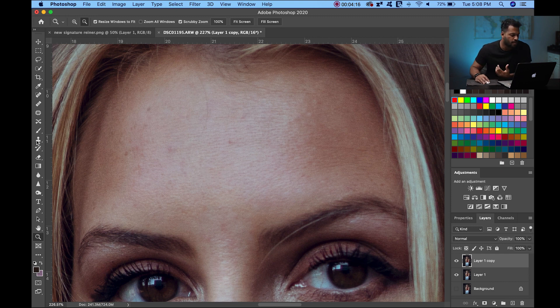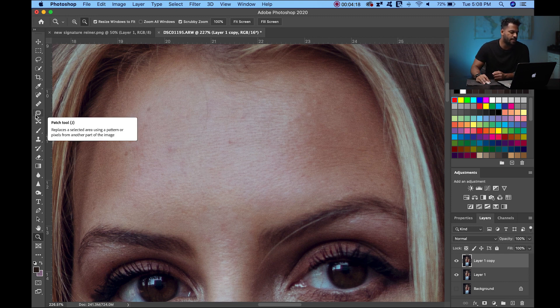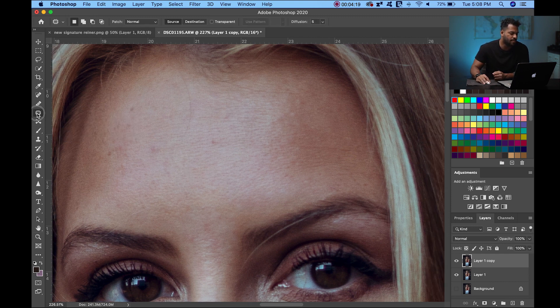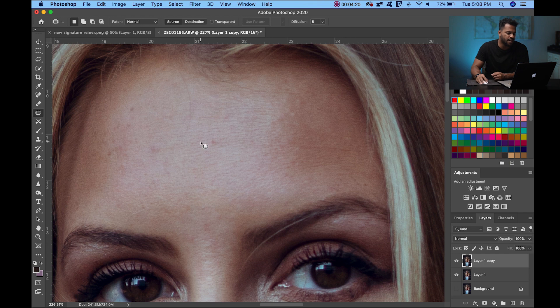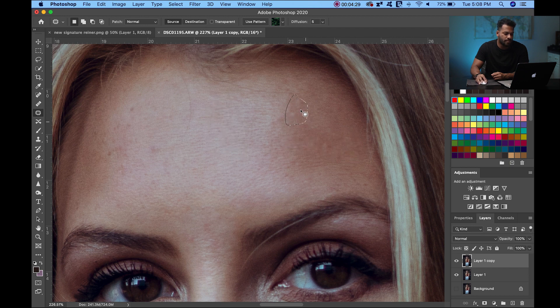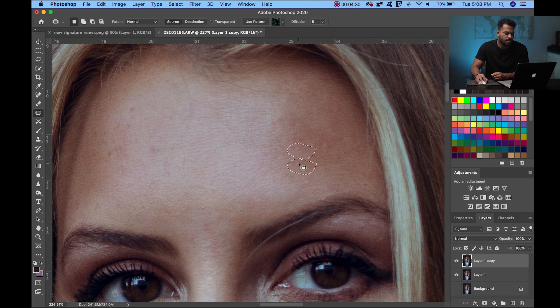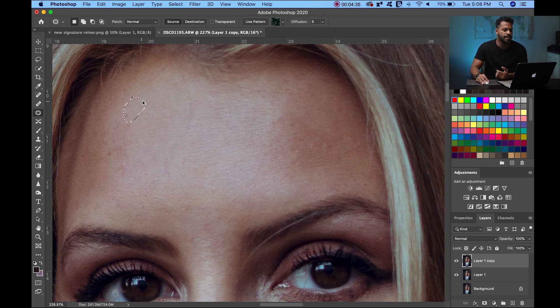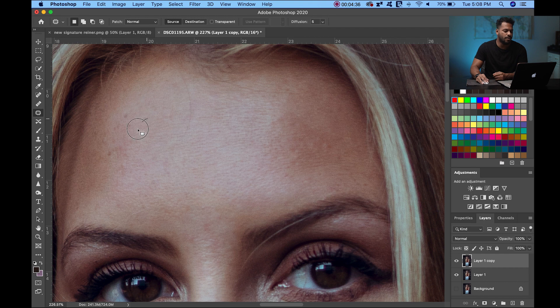My go-to tool is the patch tool. I love it because you can just click around the imperfection and drag to a clean area of the skin. Very simple.